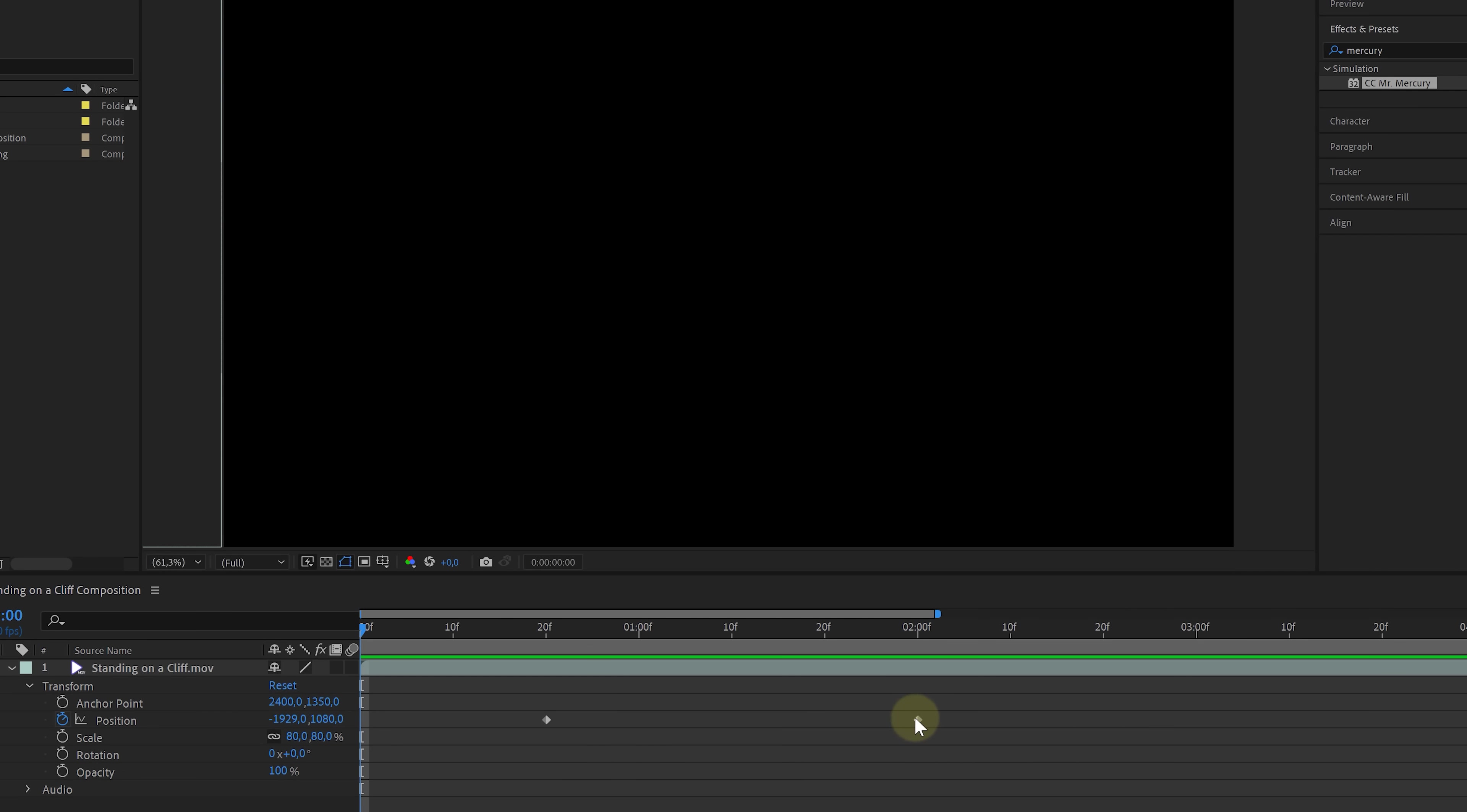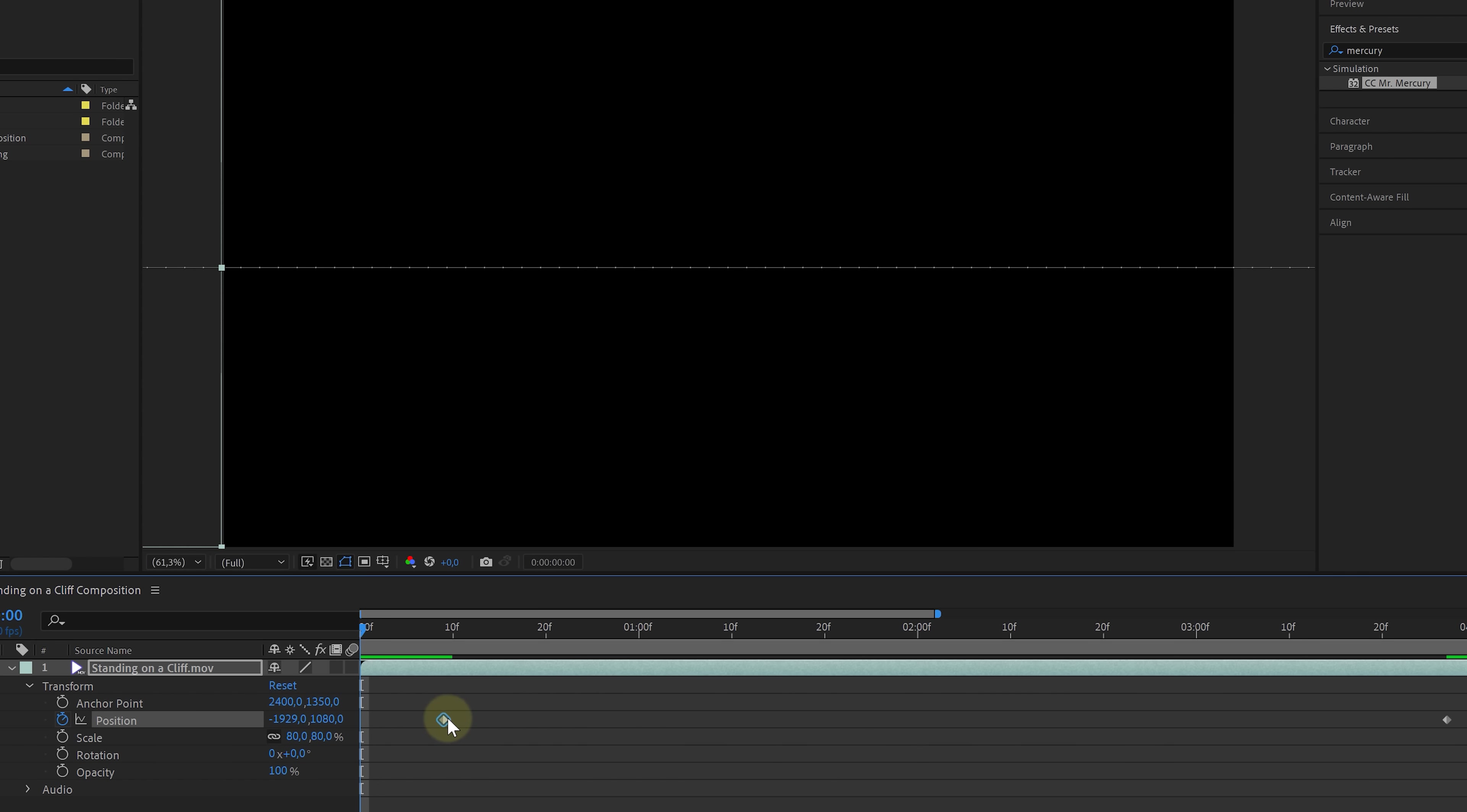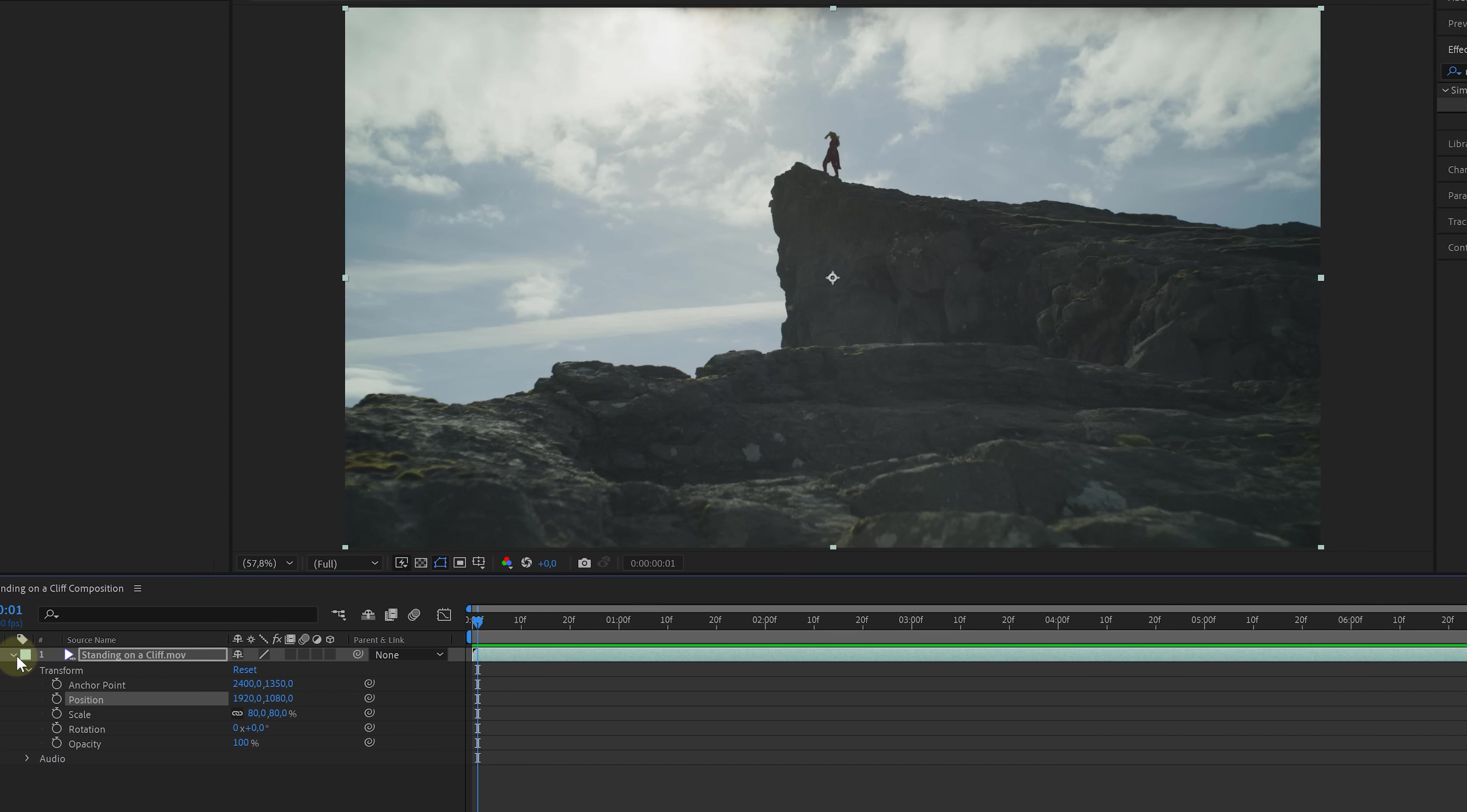Now moving these keyframes further apart makes the animation go slower. It takes more time to go from point A to point B. And when bringing these closer together, we give the animation less time to go from A to B, so it goes faster. To remove all keyframes, we can click on the stopwatch again. Right-click on a property allows us to reset the value back to default, or you can also see a reset option for the entire transform group as well.